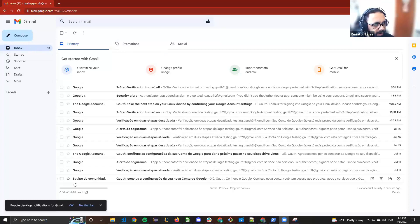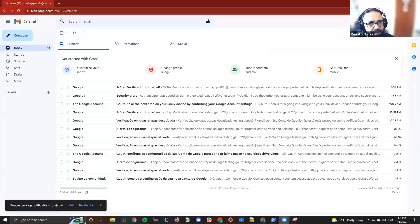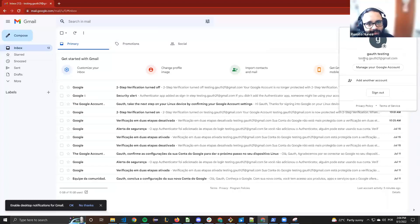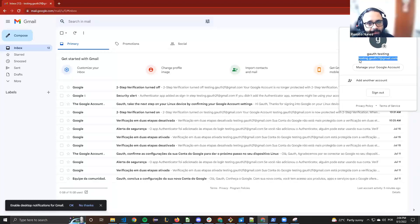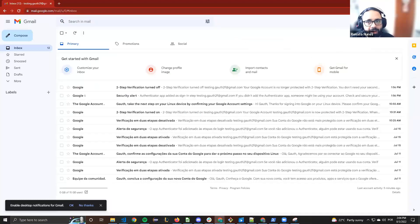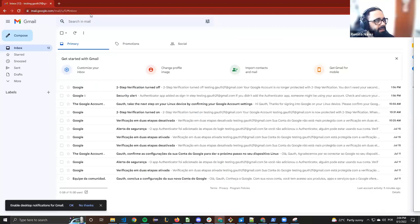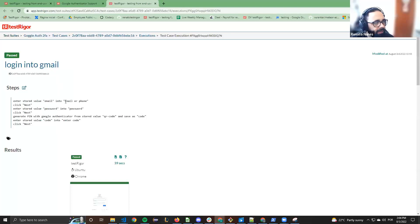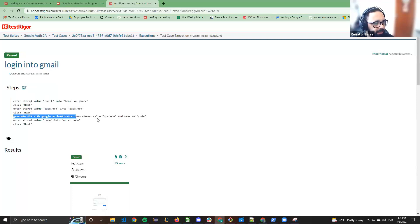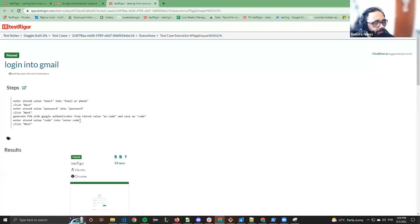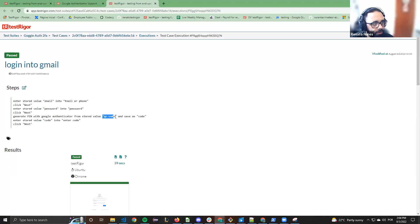I have a Gmail account just called Testing Gel to Left, and in TestTrigger I have a test case which makes the login in this account, entering the email, the password, and finally generating the PIN with Google Authenticator.